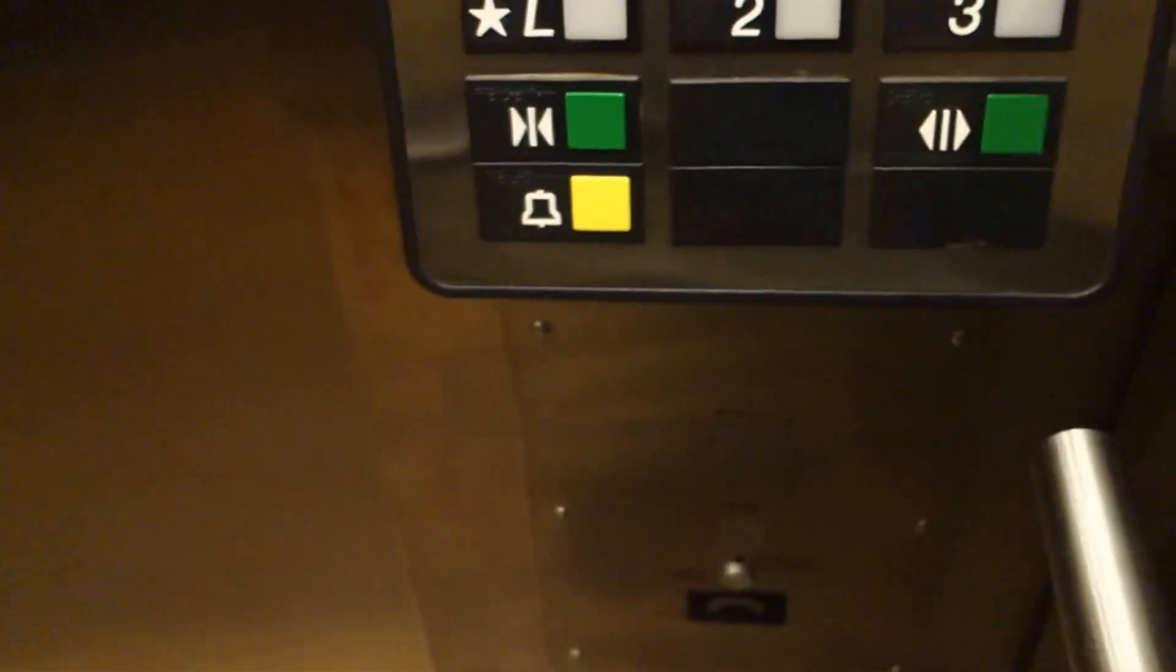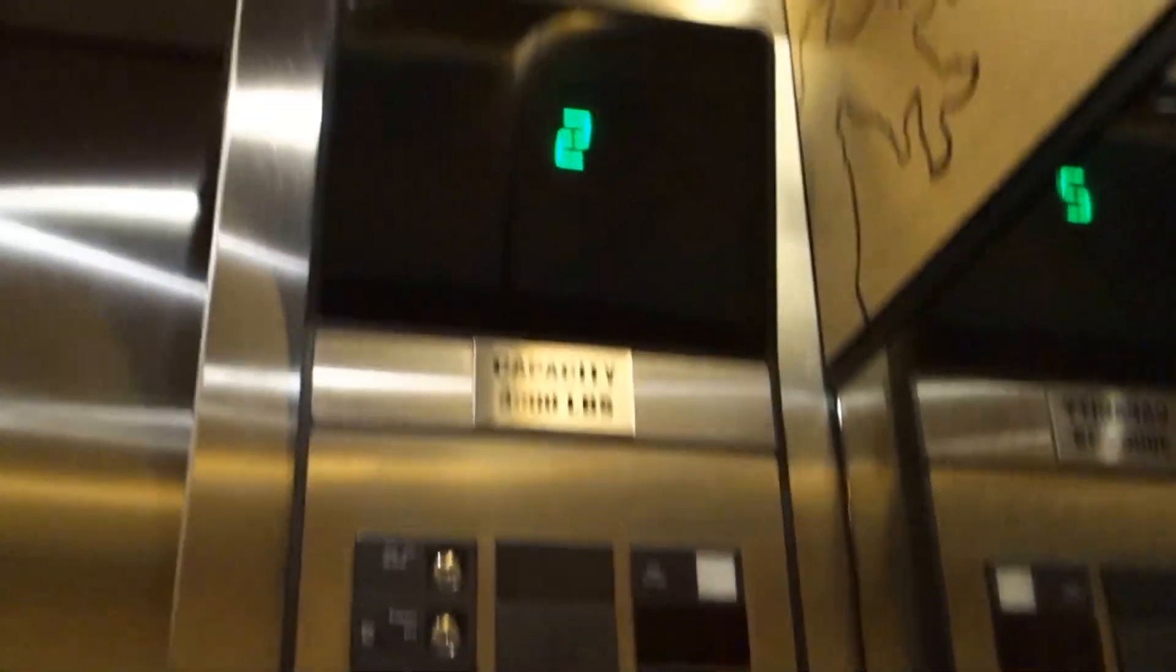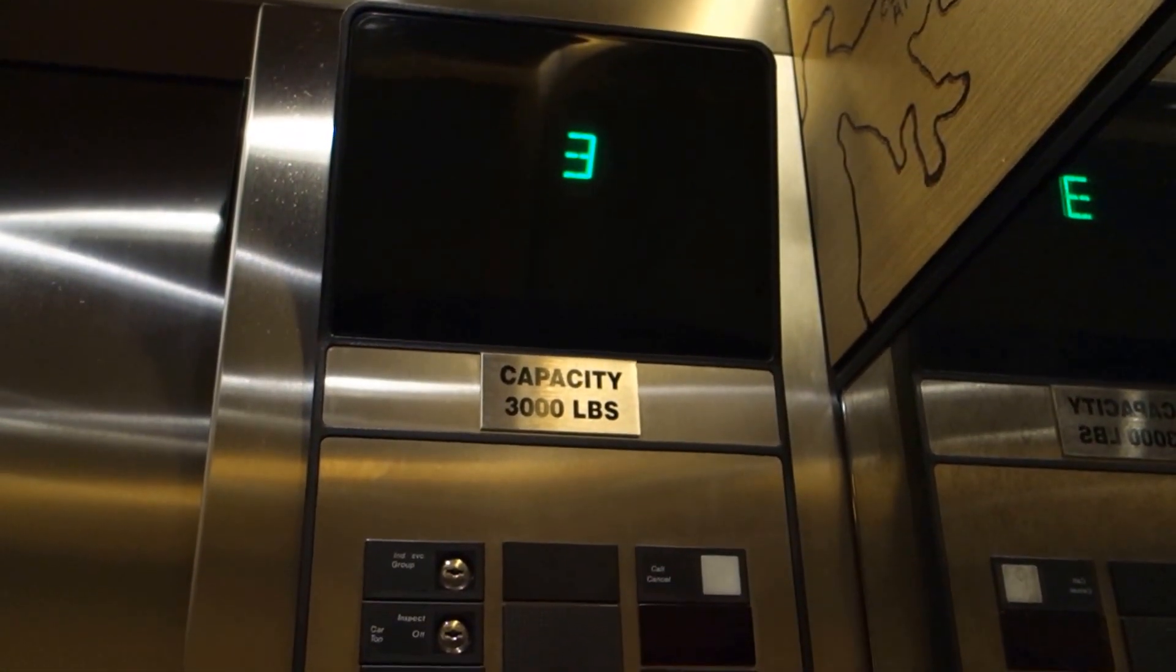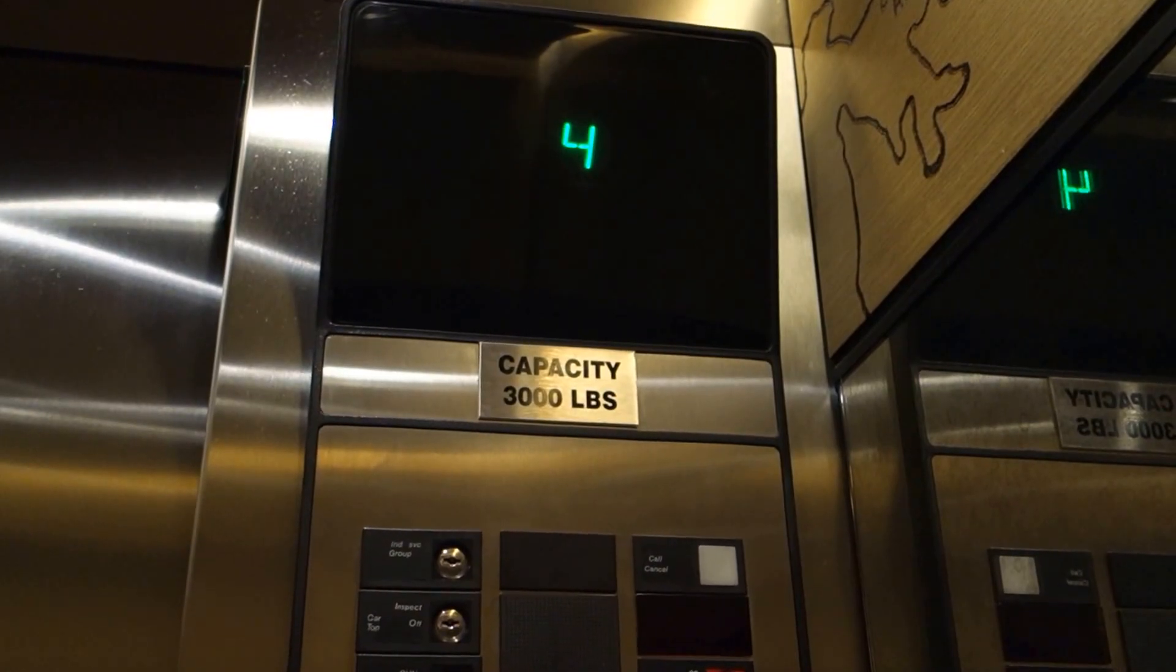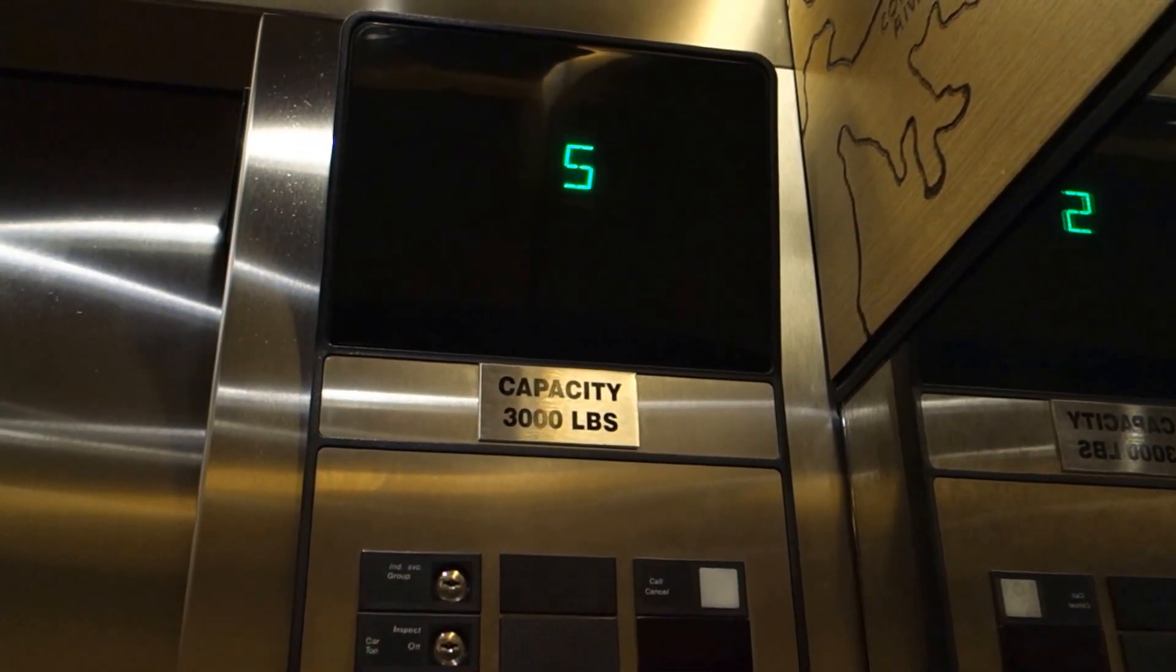ADA phone, rear fixtures, older Series 1, key switches indicator. These are very smooth.